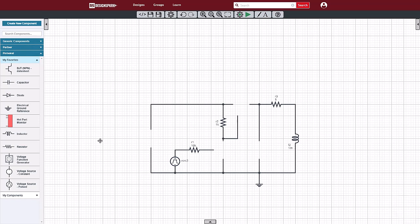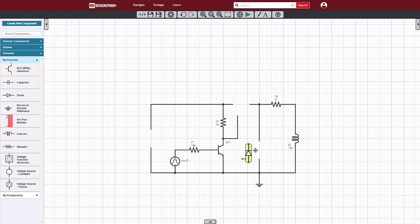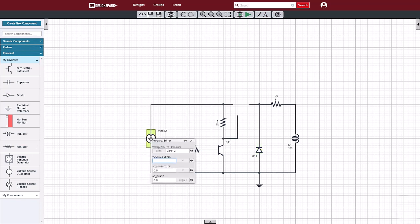First, we'll pick a BJT with datasheet parameters. Many models we use can be characterized from a datasheet using the built-in datasheet model builder, which is discussed in another video. Next, we will place the diode and then a 5-volt voltage source, which is what we had for an ideal pulse generator in the simple RL circuit video. Only this time we're going to use real switches and real electronics to create that 0-5 volt pulse.